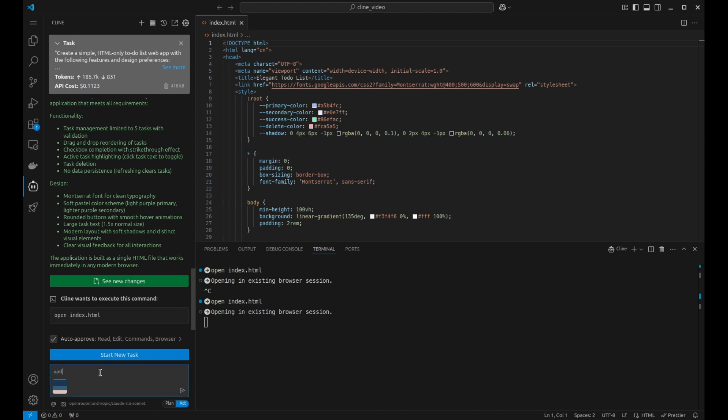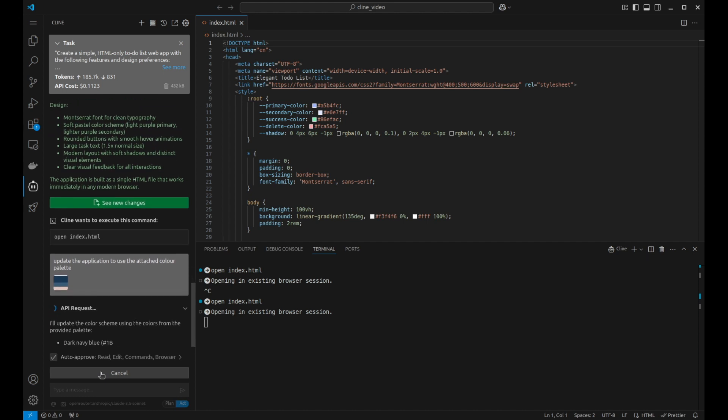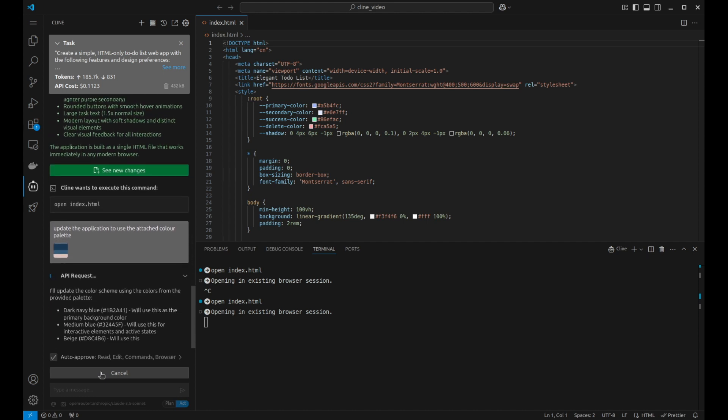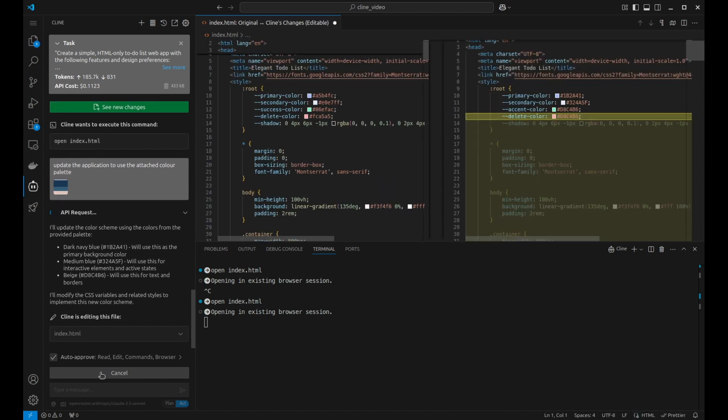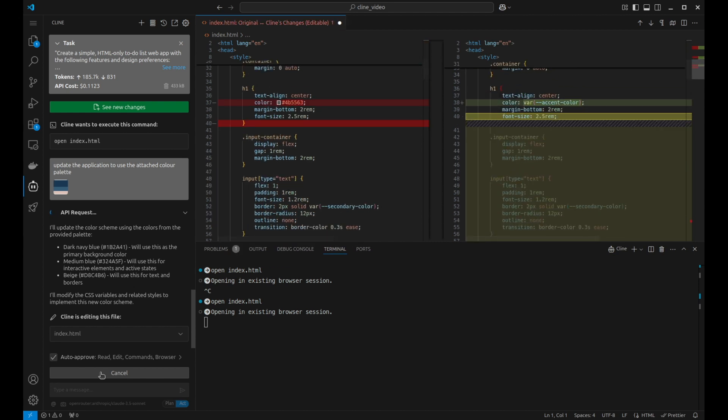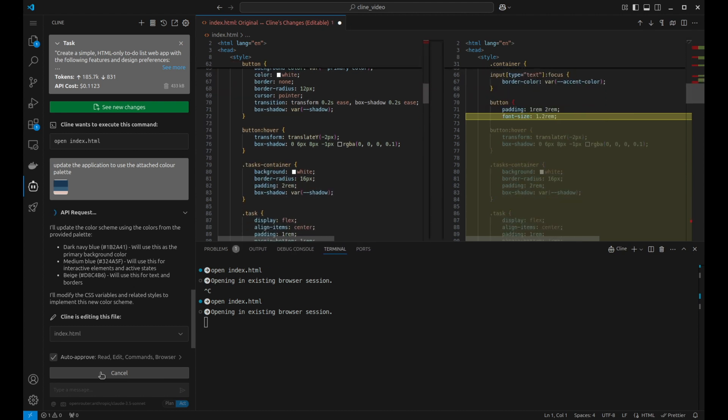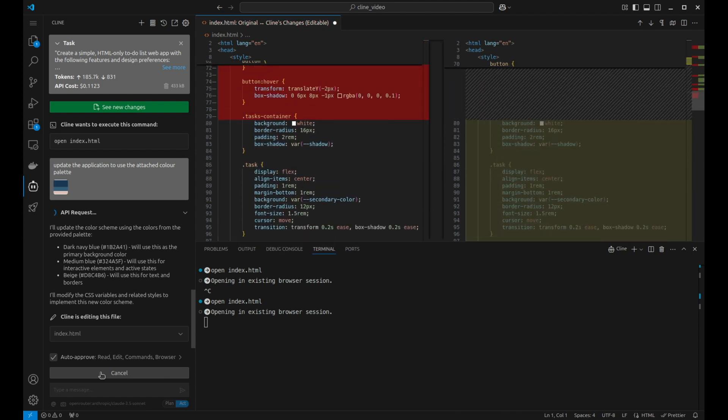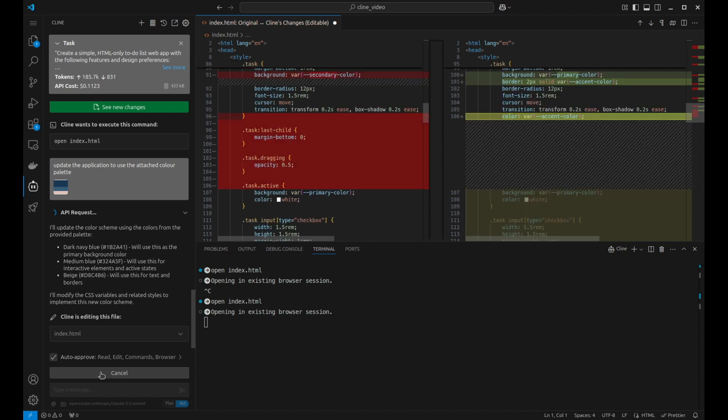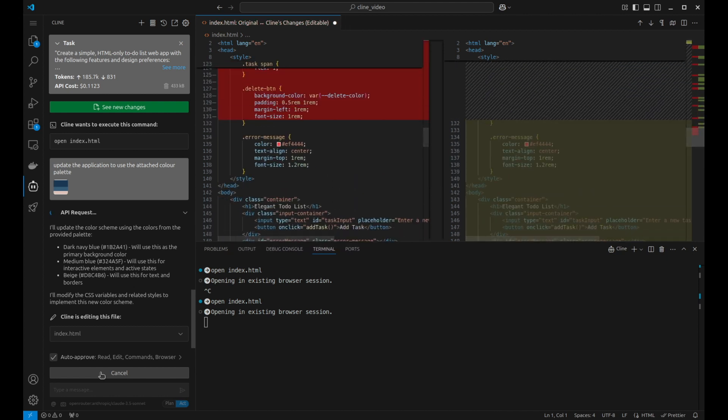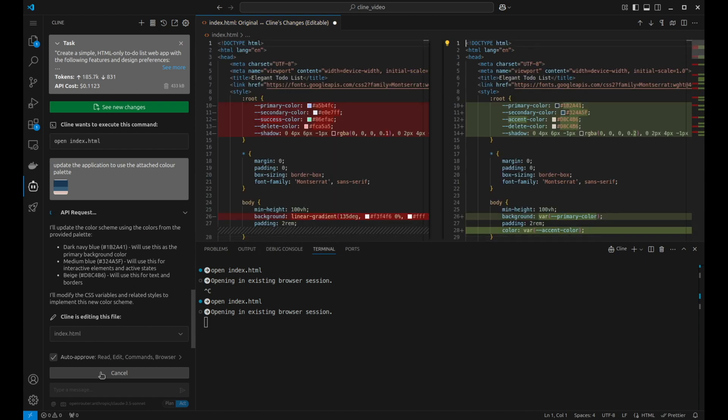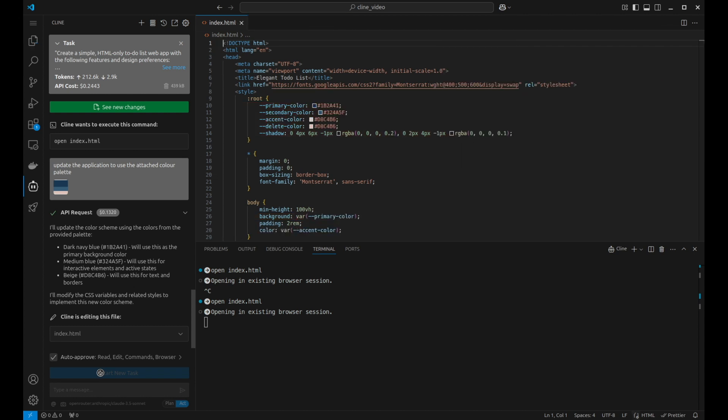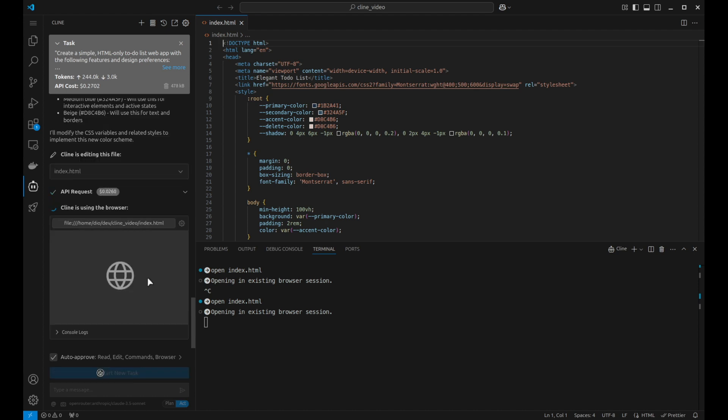I'm going to say update the application to use the attached color palette. It's now going through the code base. It's actually picked out the colors. It's now modifying the code directly. So if you see another website with a particularly pleasant color palette or scheme, you can actually take a copy of it and you can paste it directly into this and you can have the same color scheme. So it's completed the coding part. Now it's looking at running it itself.